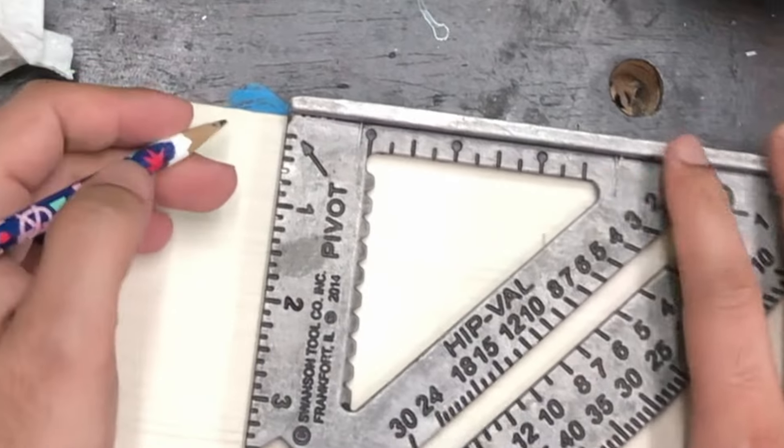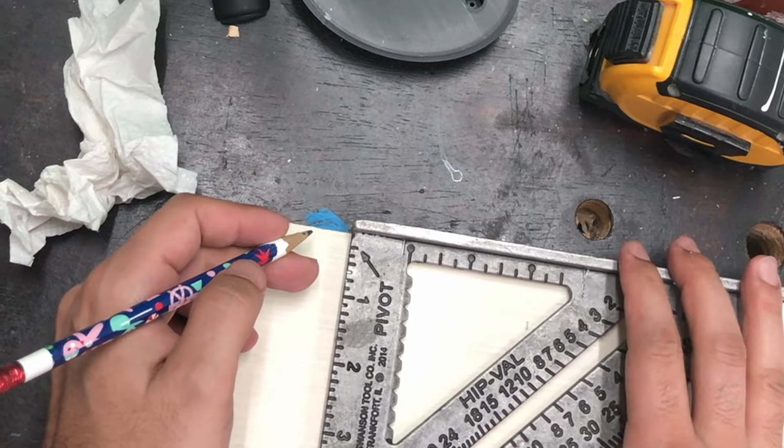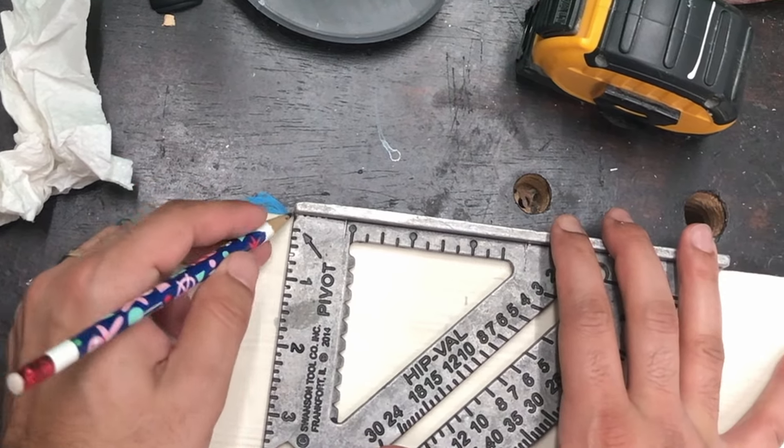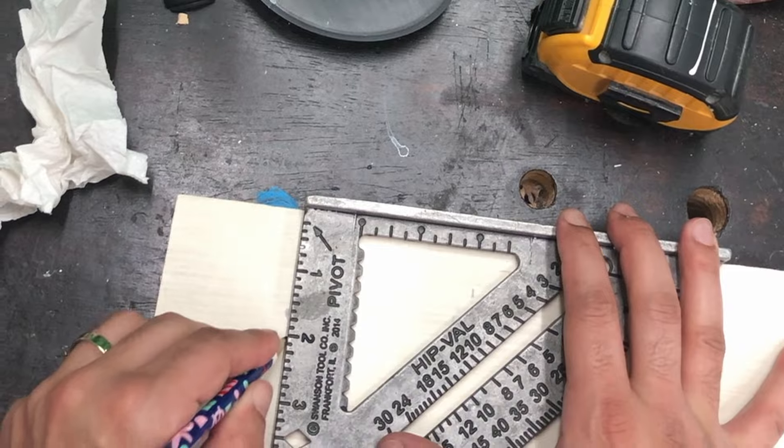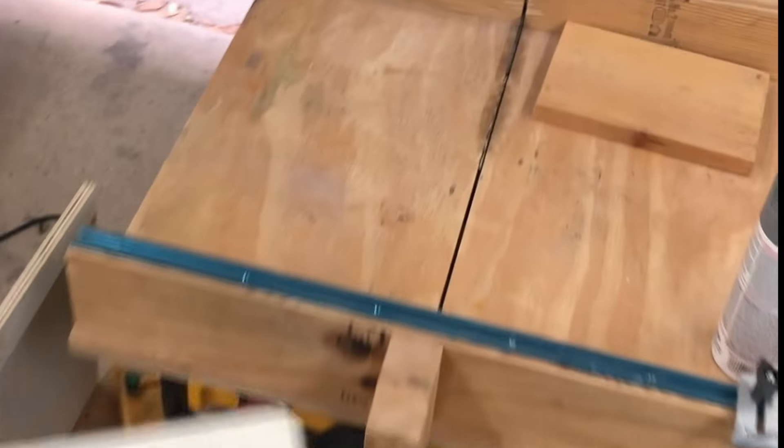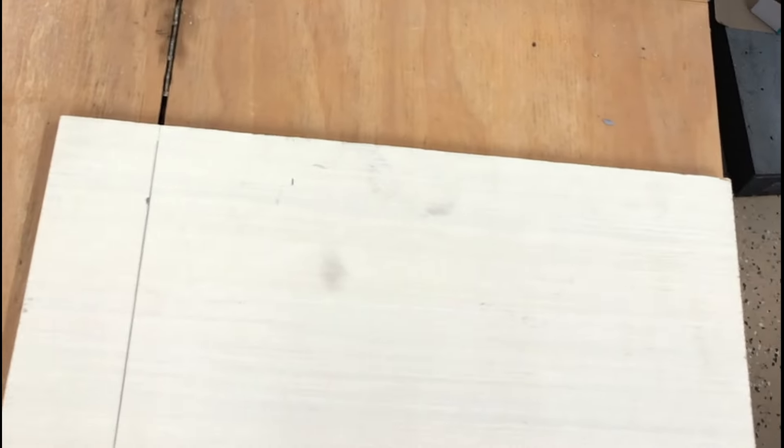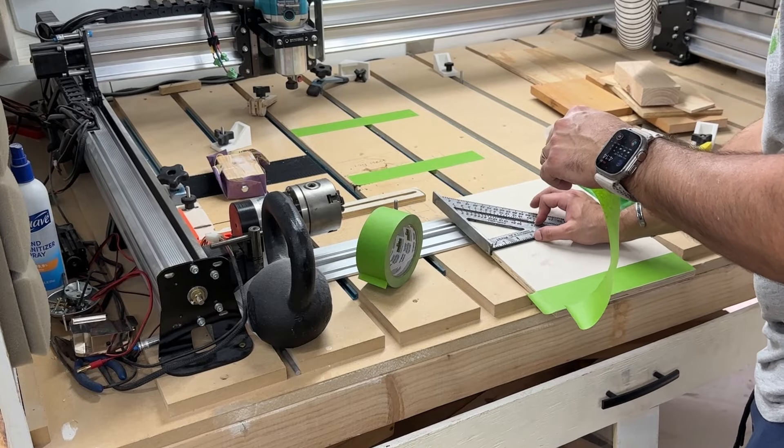As you can see here, I'm just cutting like a piece of plywood to size so I can put it on the CNC and laser it.